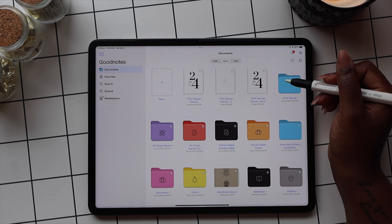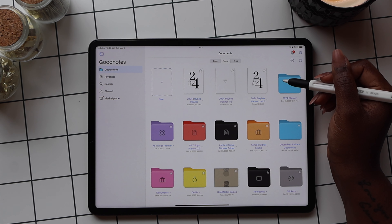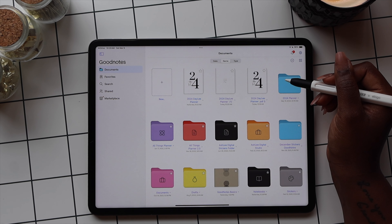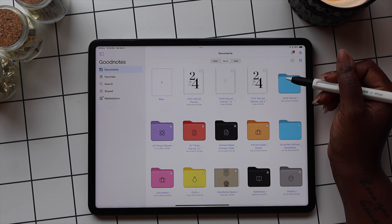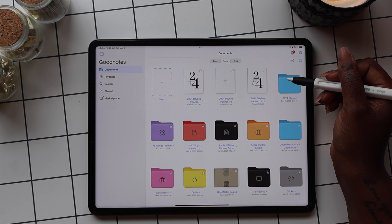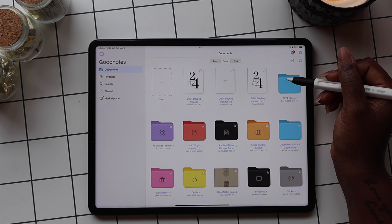When you open the GoodNotes app, the first thing you come to is the user interface or homepage. If this is your first time using GoodNotes, you will only have the dotted box with the plus sign. These are folders that I have created in the app, and this is how documents you import into the app look.